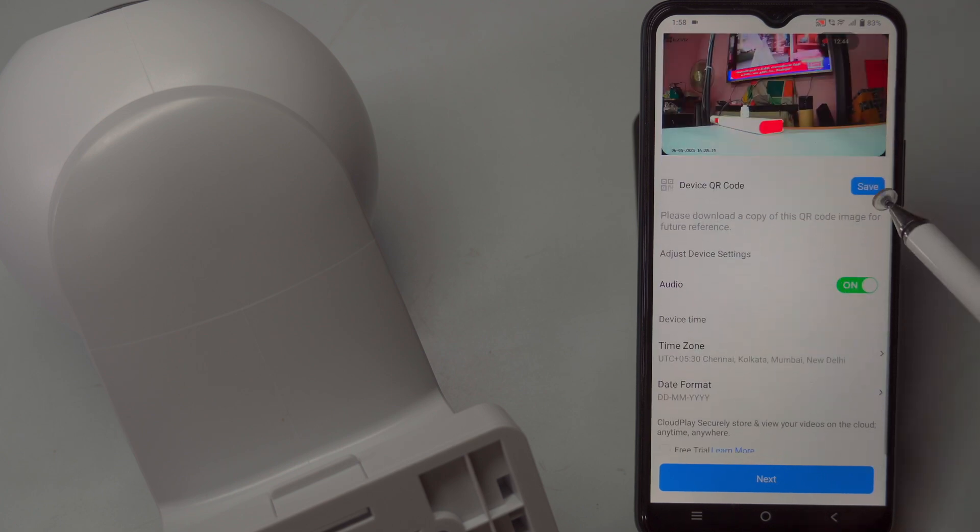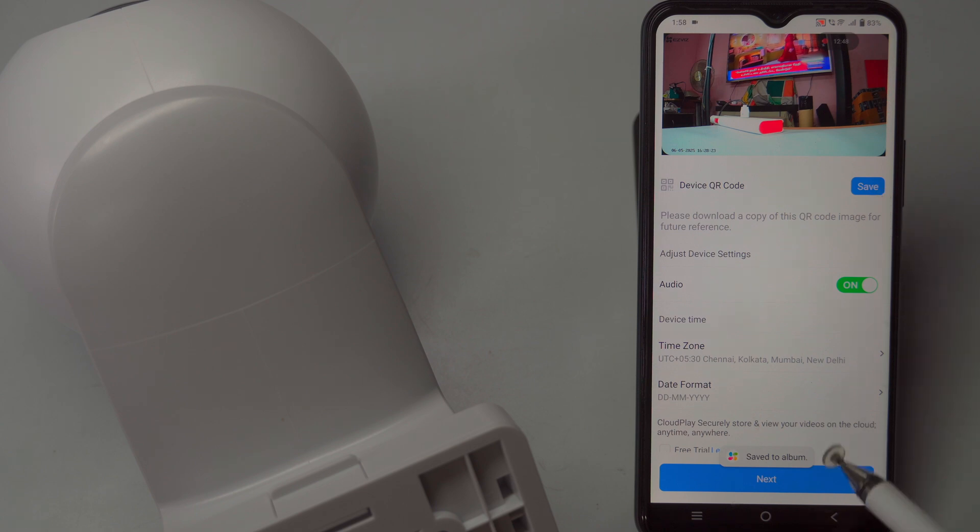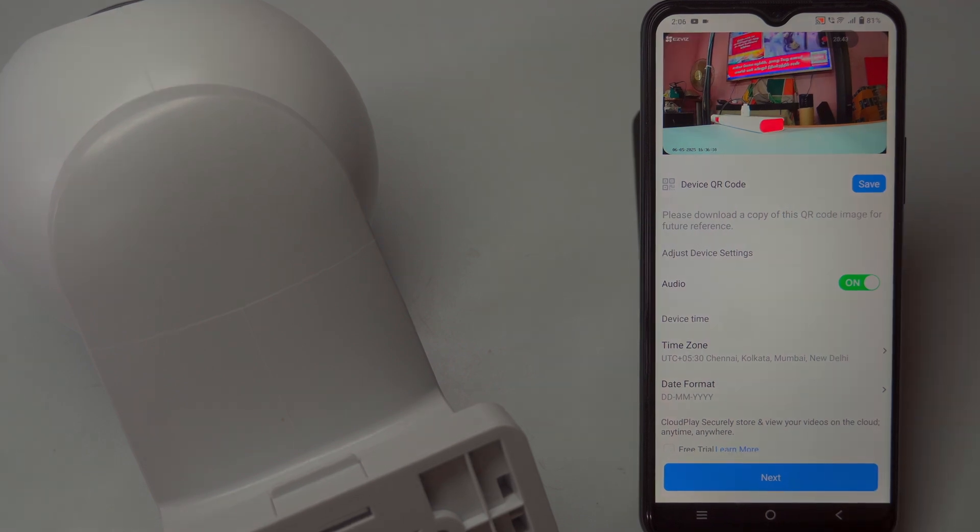Additionally, the app provides options to adjust date and time settings, including selecting your preferred date format.